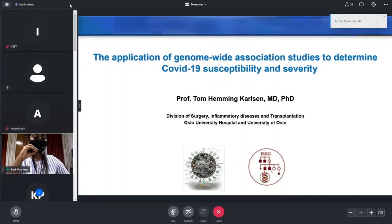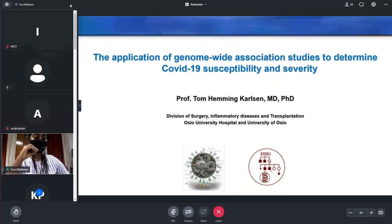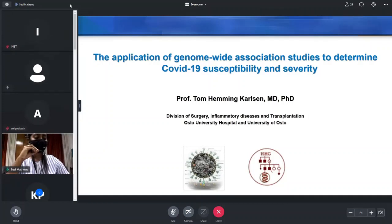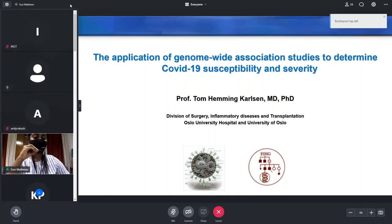Dr. Carlson is also full professor of internal medicine in the Department of Transplantation Medicine at the University of Oslo. He was co-PI and senior author of the first genome-wide association study in COVID-19, published in the New England Journal of Medicine in June 2020. Professor Carlson will be speaking about the application of genome-wide association studies to determine COVID-19 susceptibility and severity.